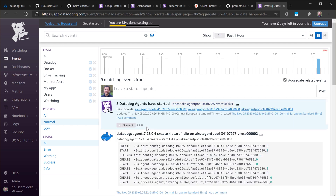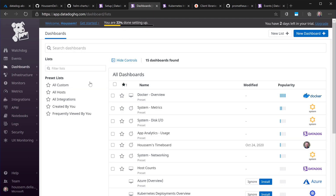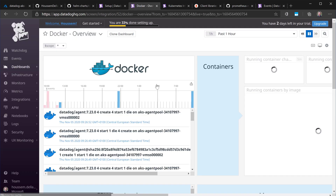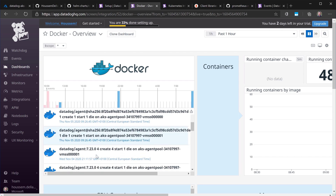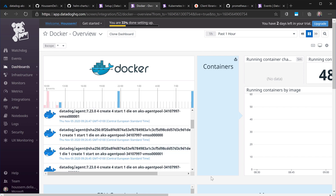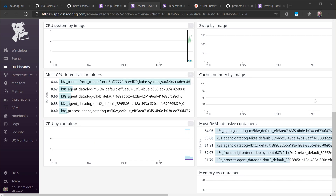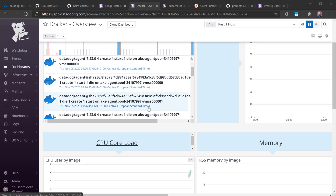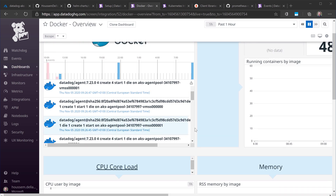Just by installing Datadog into my Kubernetes cluster, I can start seeing some metrics that will be collected. If I go to the dashboard section, we have a few dashboards available by default. Here if I go to select Docker, I see the Docker containers installed in my Kubernetes cluster, including the Datadog agents and some other containers. I start seeing the CPU, memory usage, and so on. Those are the basic metrics coming from my containers related to CPU, memory usage, network, disk usage, and so on. But here I want to add more specific metrics coming from my application.